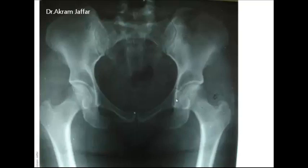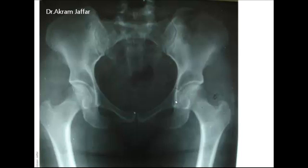When looking at a radiograph of the pelvis, the sex is best determined by three features: the pelvic inlet, the sub-pubic angle, the shape of the obturator foramen, and the soft tissue shadow of the external genitalia — or, if not visible, the dense shadow of the lead screen used to shield the testes from harmful radiation.